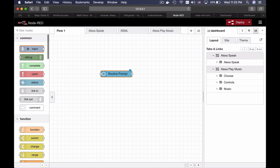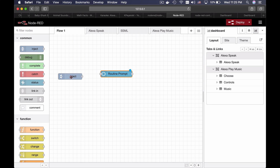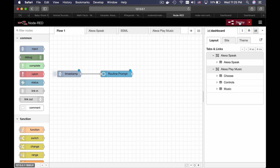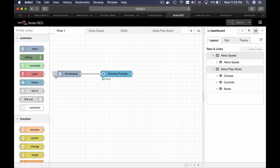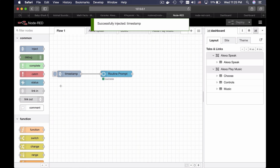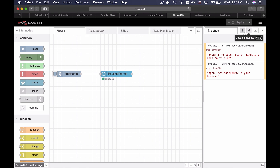And I will also add one inject node here. Connect the nodes, hit deploy. And if I trigger it — Traffic on commute, quite clear, the fastest route to my work.